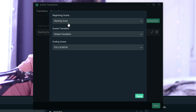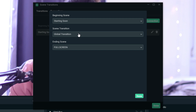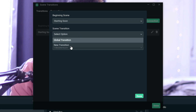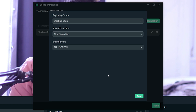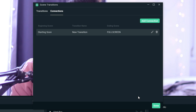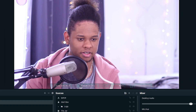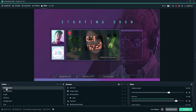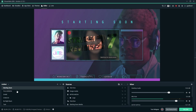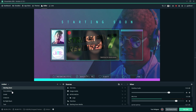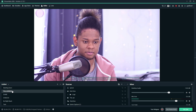Here is where you choose which transition is default, and 'Connection' is where you set the link between specific scenes. Click 'Add Connection' — beginning scene is the first scene you want to start from, ending scene is the destination, and in the middle you choose which transition to use. We have two right now: global transition and new transition. So between starting soon and full screen I'll assign the new transition. From full screen to starting soon I get the arrows, and from starting soon to full screen I get the Void transition.